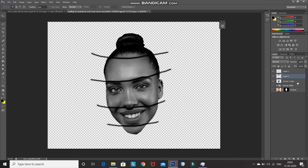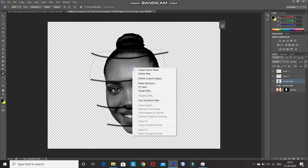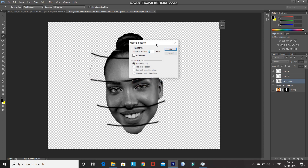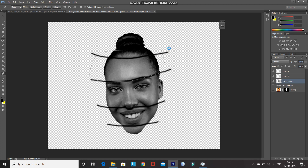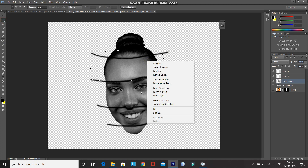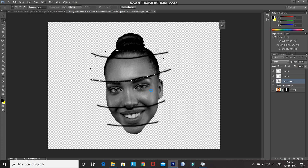Make the original face layer active by clicking on it. Now make the selection of the second part of the division using Pen Tool or Lasso Tool. After that, right-click inside the path and select Make Selection, then click OK. Select any Selection Tool, right-click inside the selection, and select Layer Via Cut. Then make the original image layer active and repeat the same process for the third and fourth partition.